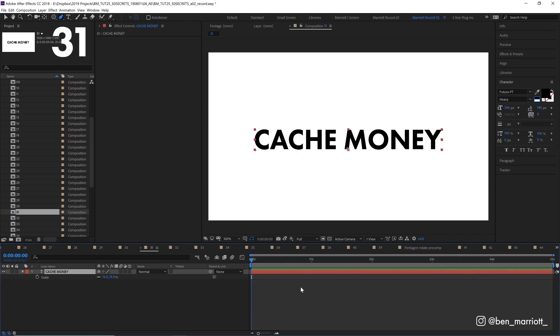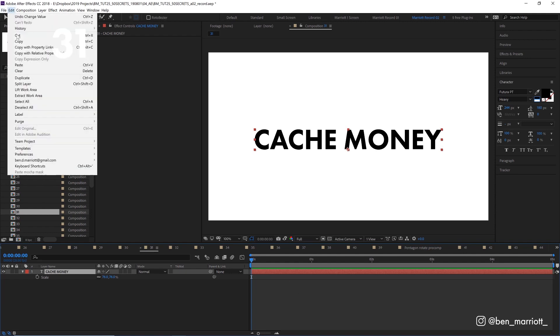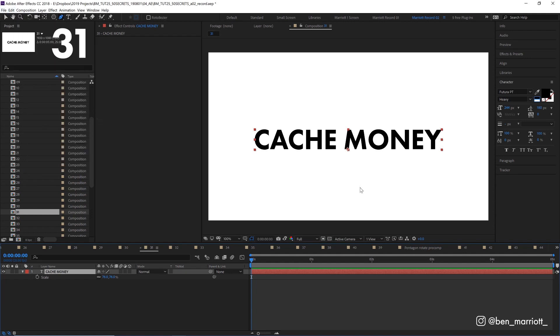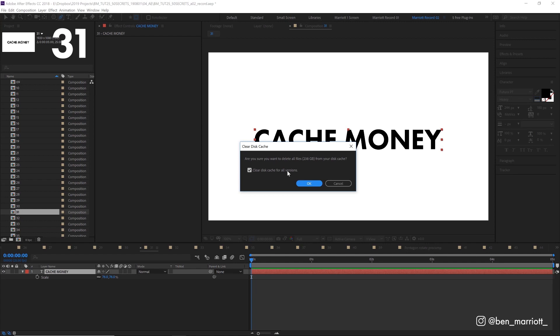If you need some free space on your hard drive, your disk cache might be using up more than it needs to. You can clear your disk cache by going to edit, purge, all memory and disk cache. And click OK to clear out some memory from projects you might not have opened in years.